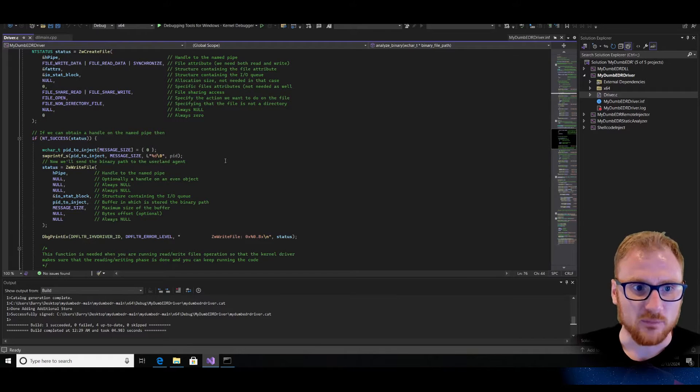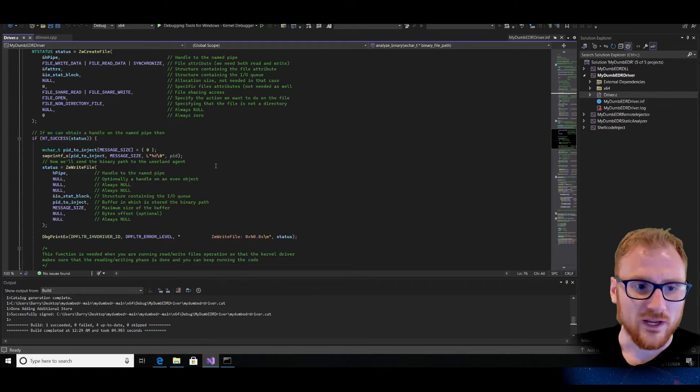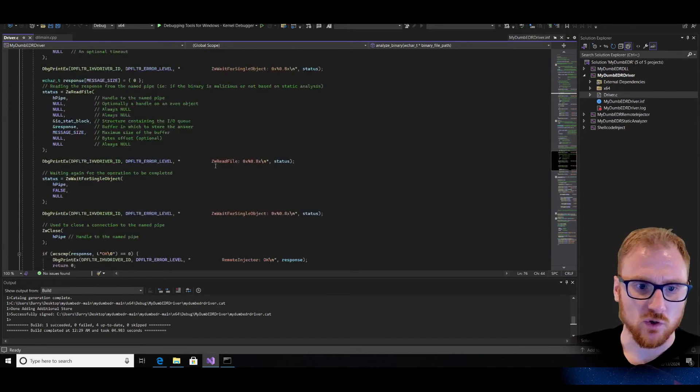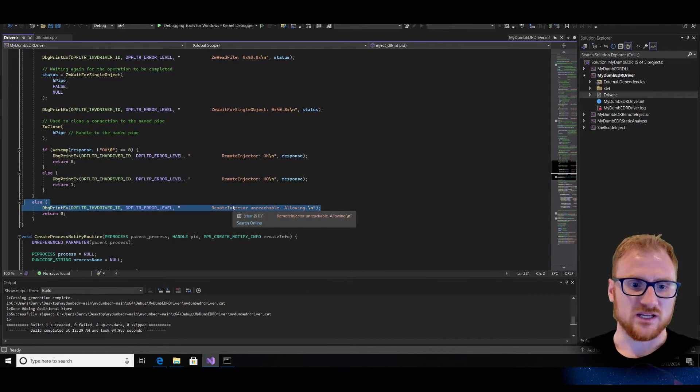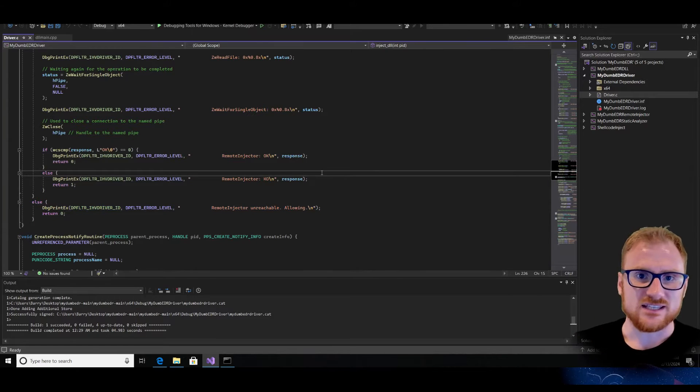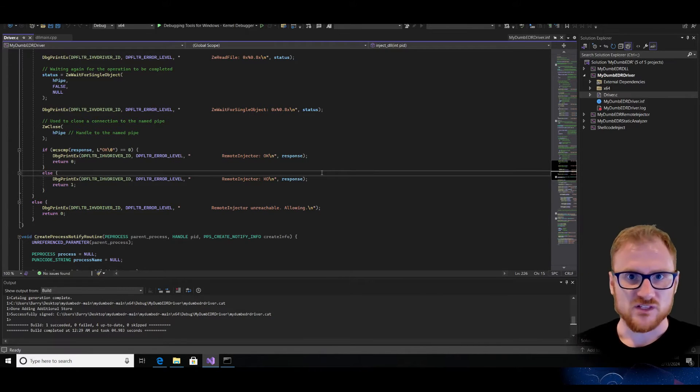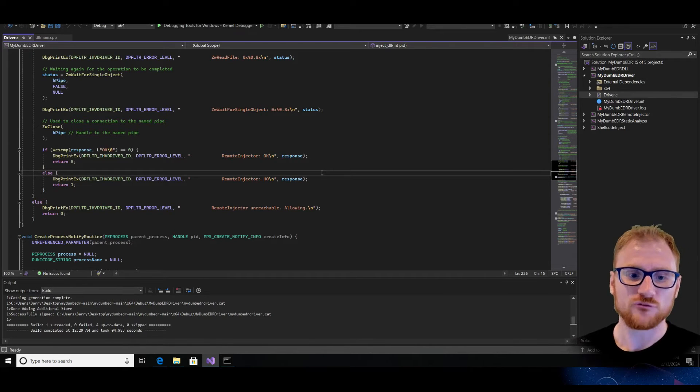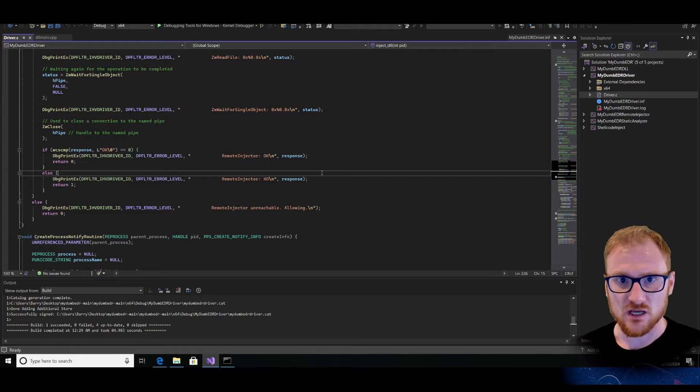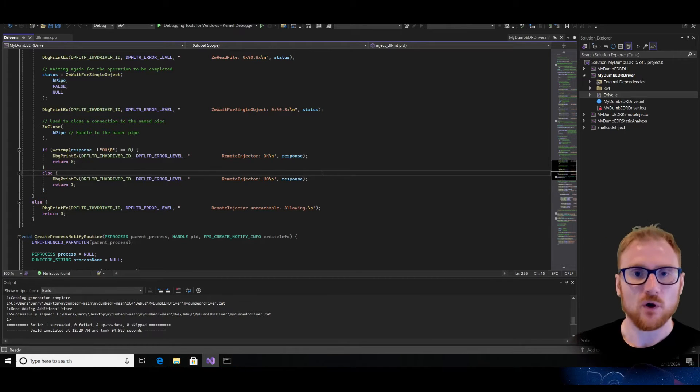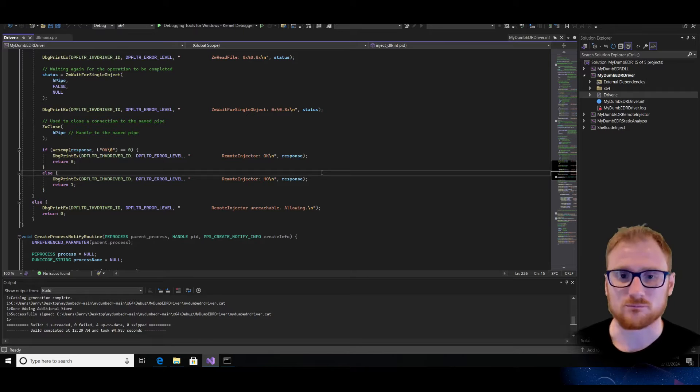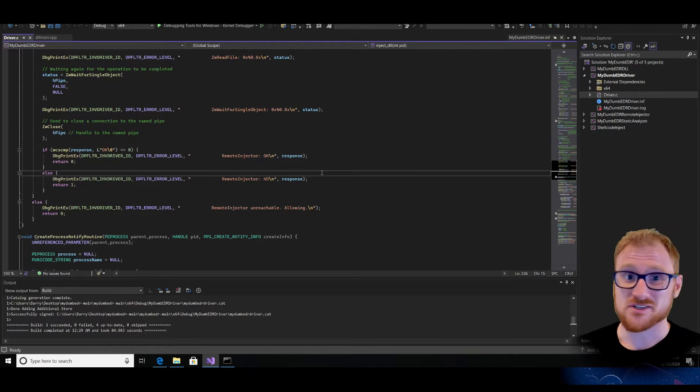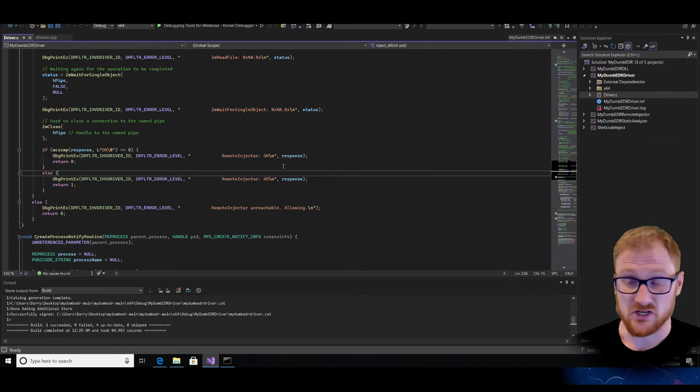And if we begin to look down, we can find a few things of interest. So for example, there is this remote injector unreachable allowing. So it seems like this actually uses a fail safe as opposed to a fail secure component to it, which means that if it's not able to find the remote injector, it just says this is clean, let it run as opposed to this is bad block it, because otherwise that could lead to system crashes, blue screens of deaths and all kinds of issues.